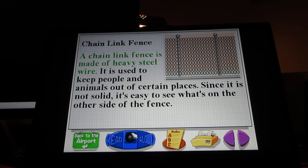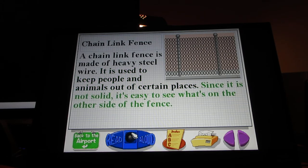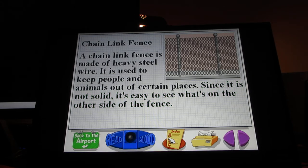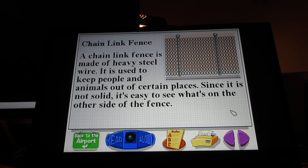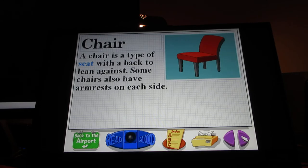A chain link fence is made of heavy steel wire. It is used to keep people and animals out of certain places. Since it is not solid, it's easy to see what's on the other side of the fence. The Index feature shows different word definitions, and you'll see these in this game as well as the other two I'm going to do — Let's Explore the Farm and Let's Explore the Jungle. Print lets you print what's on screen, and you can click the arrow to see other words. Back to airport if you want to go back.